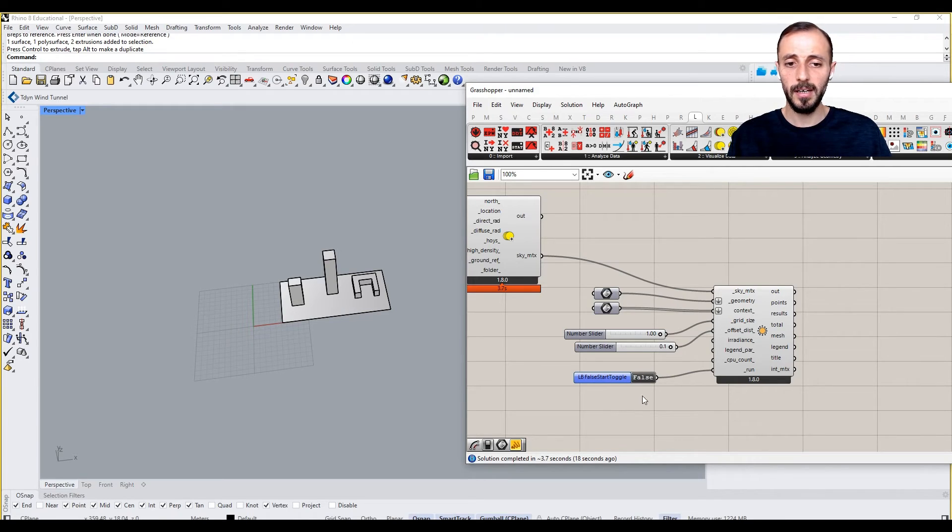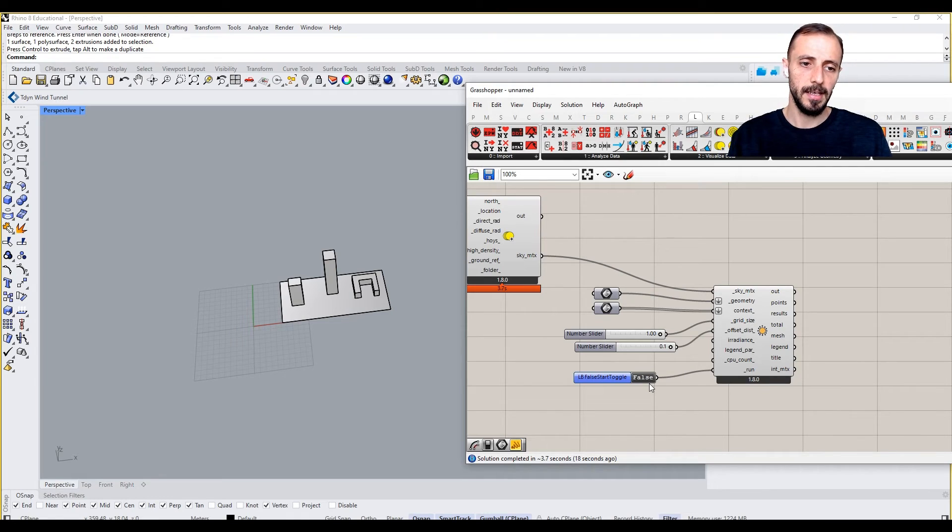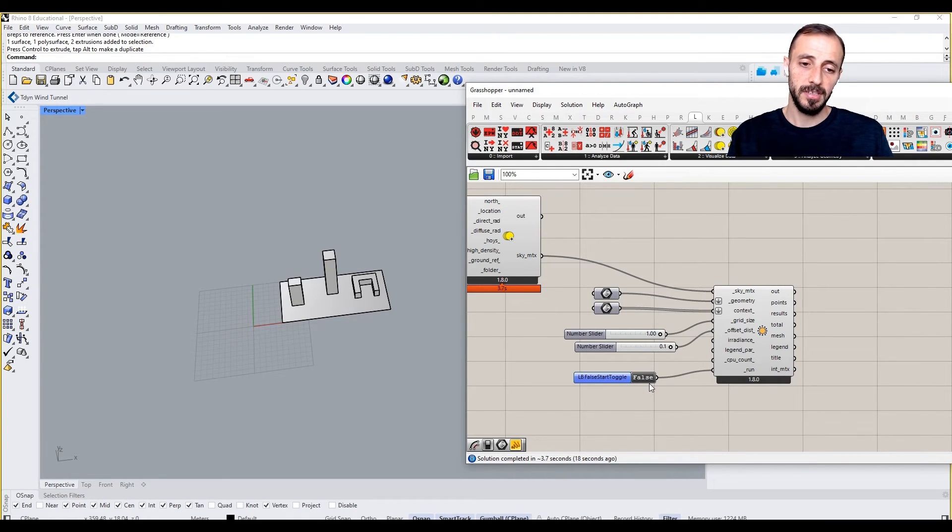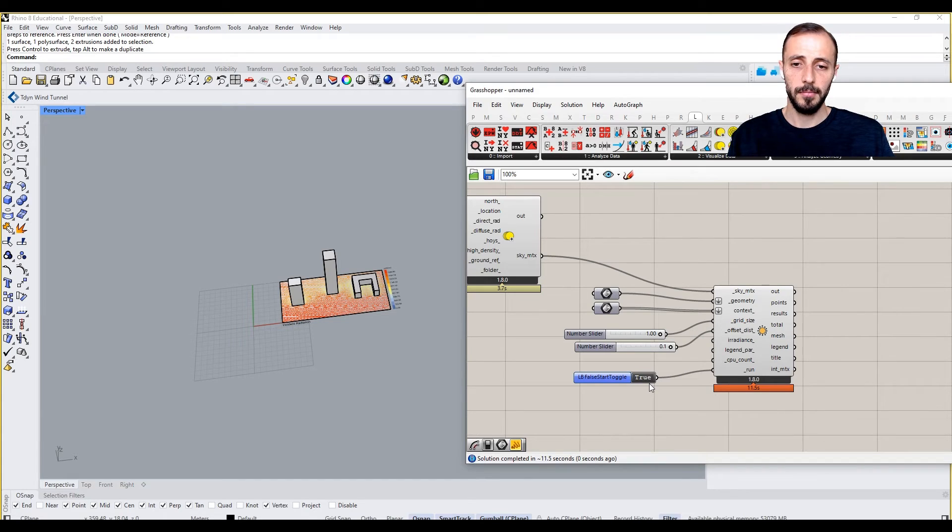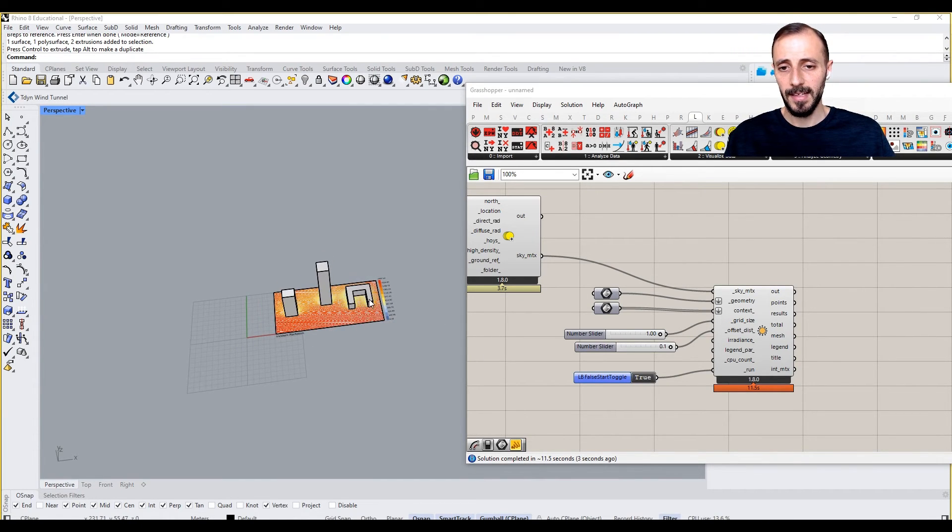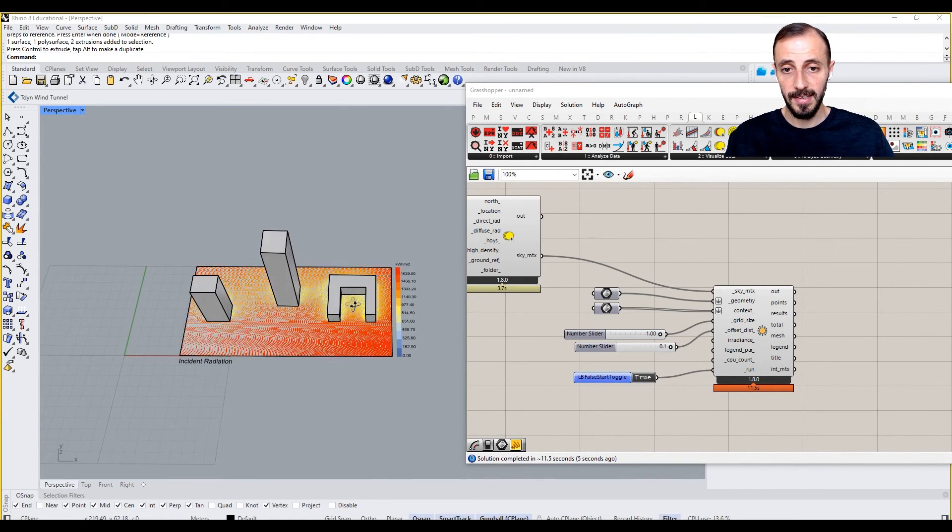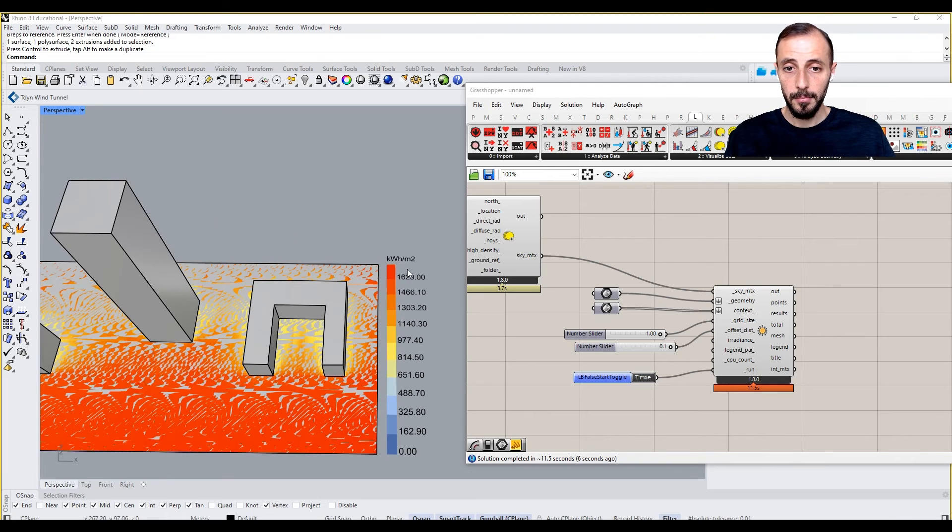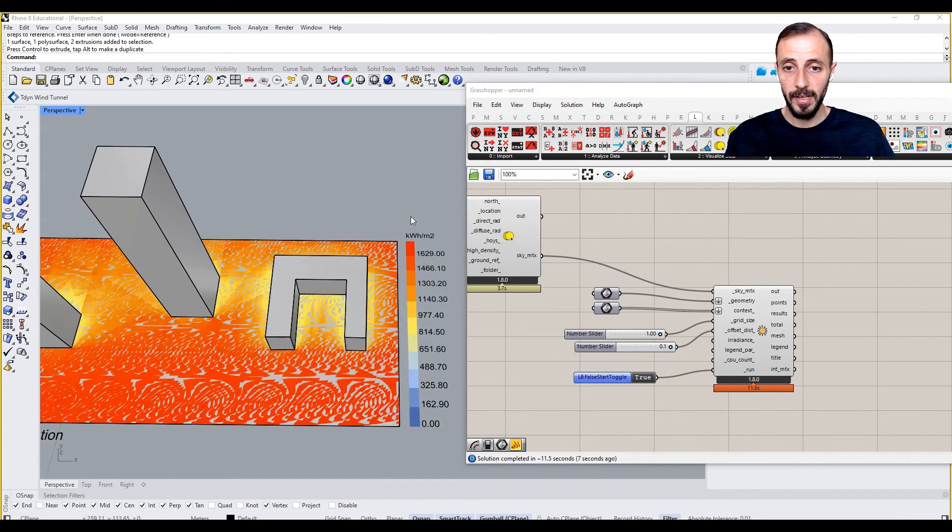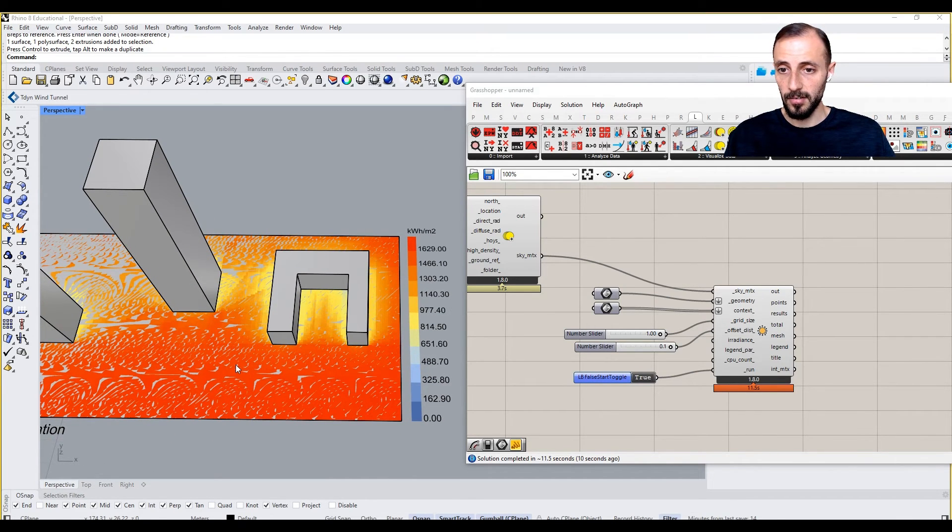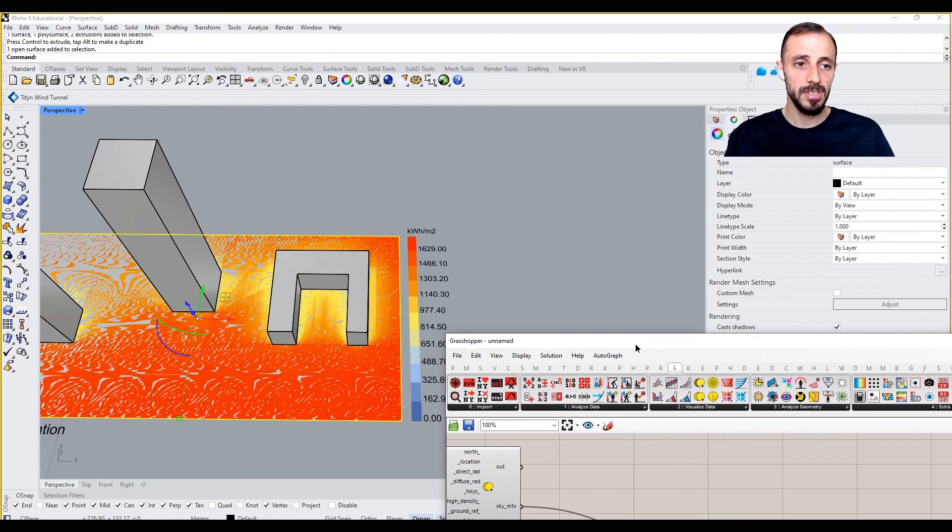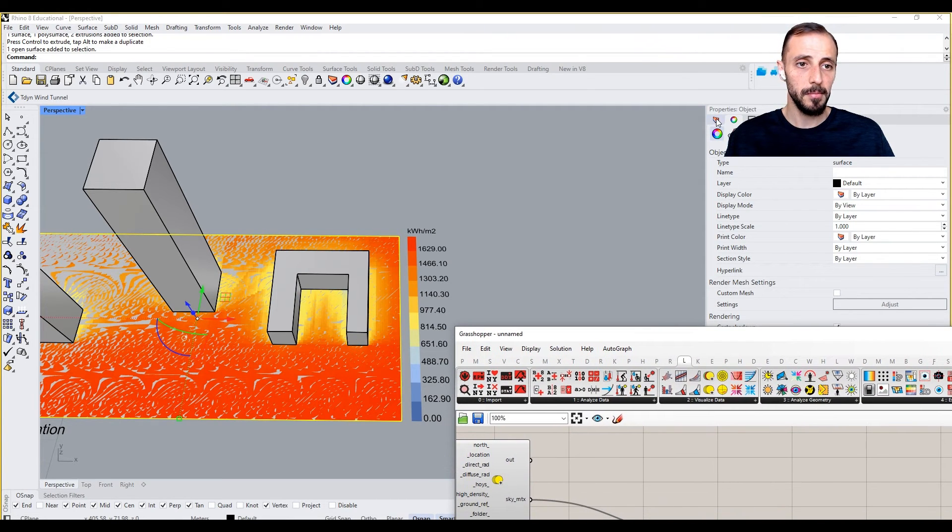When you click on this toggle, it activates the analysis or simulation. Depending on your computer, it may take longer or shorter than this. It's showing me now the results here.